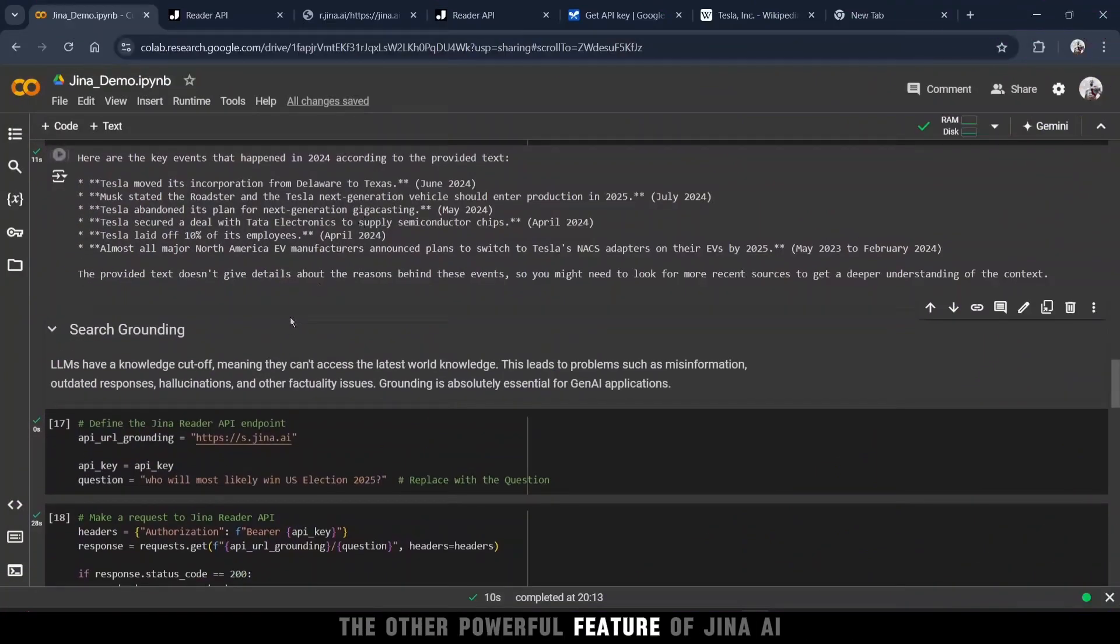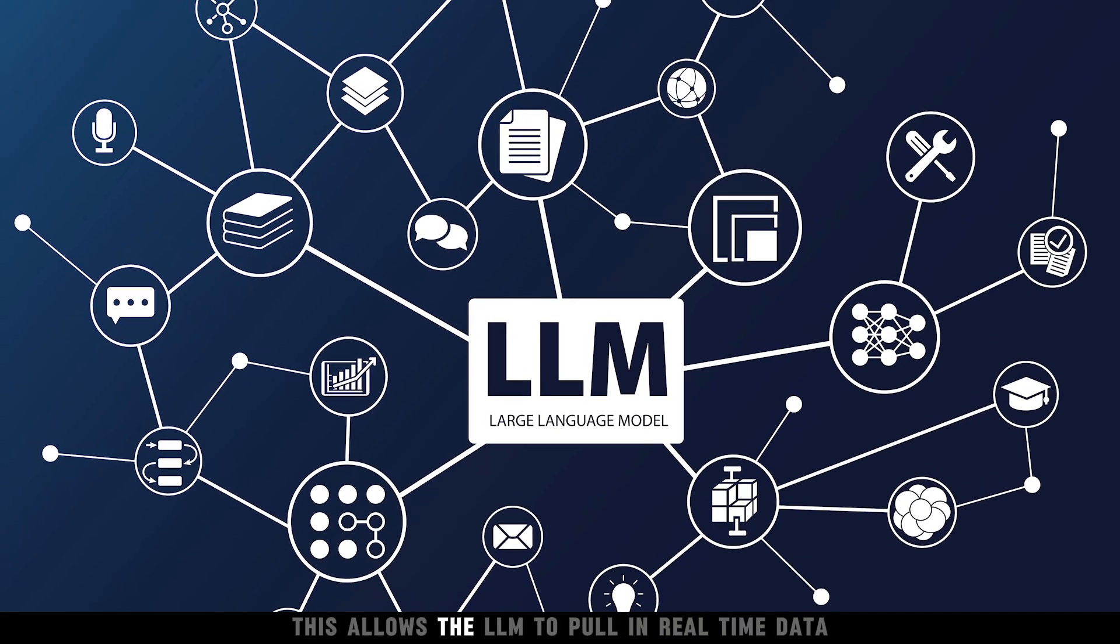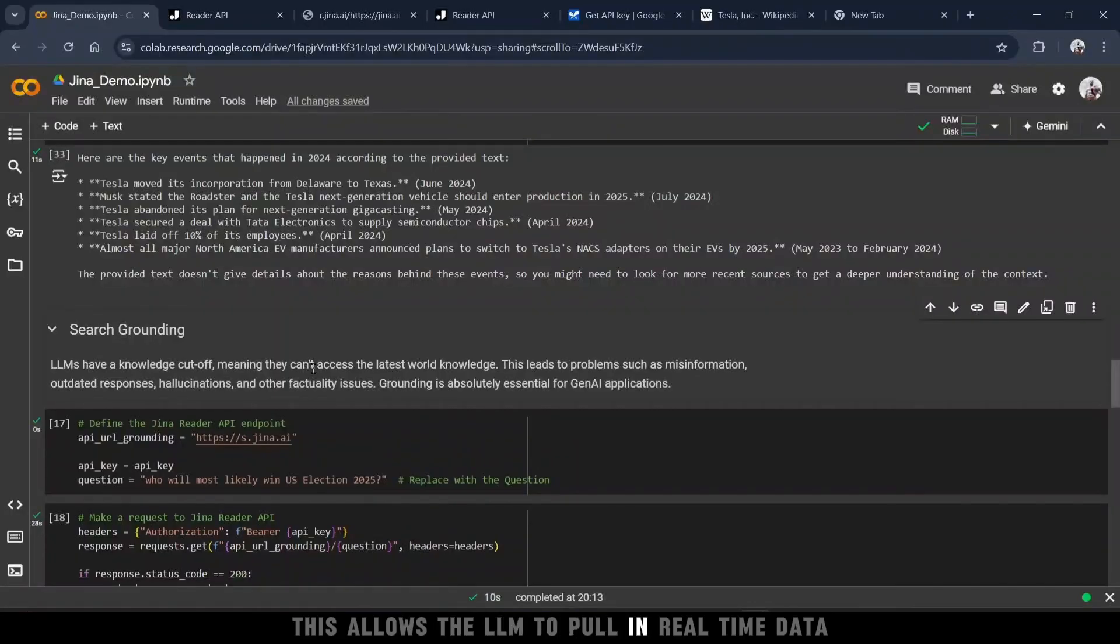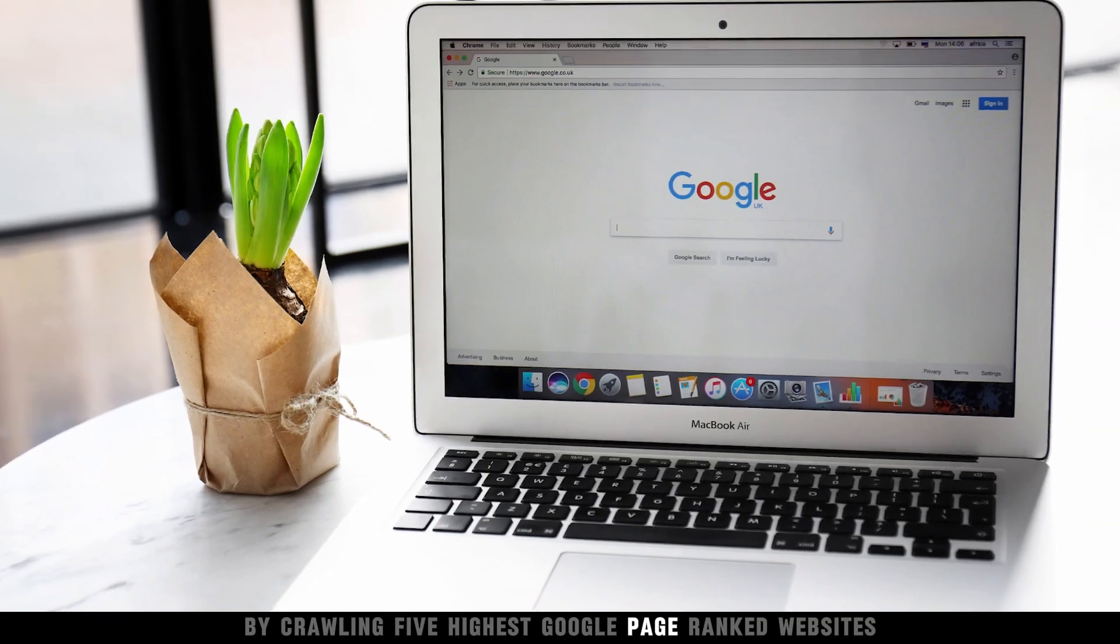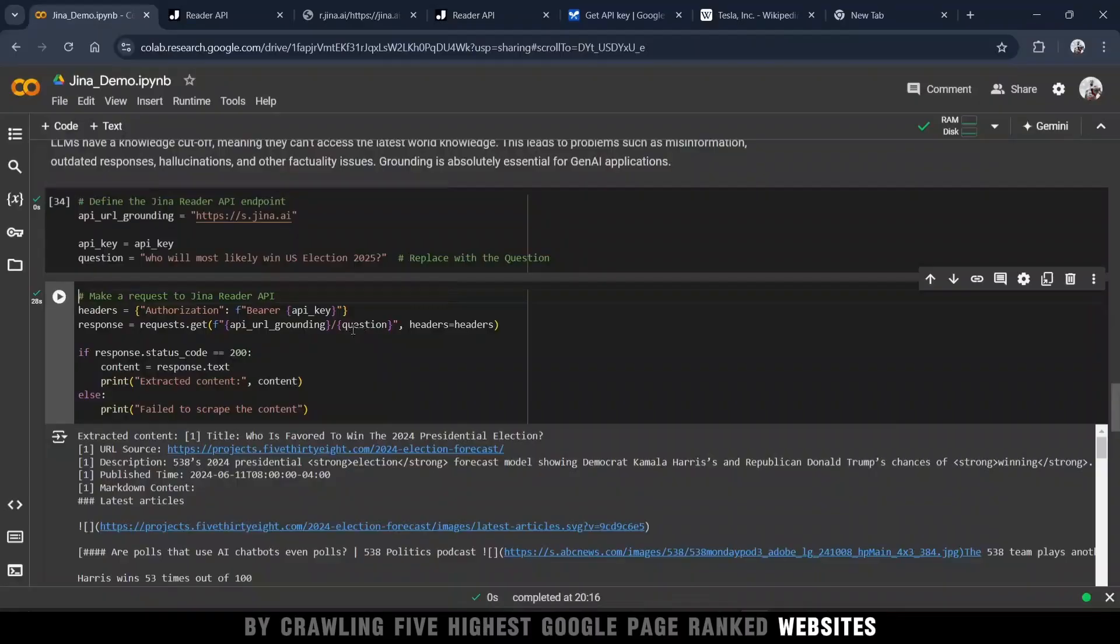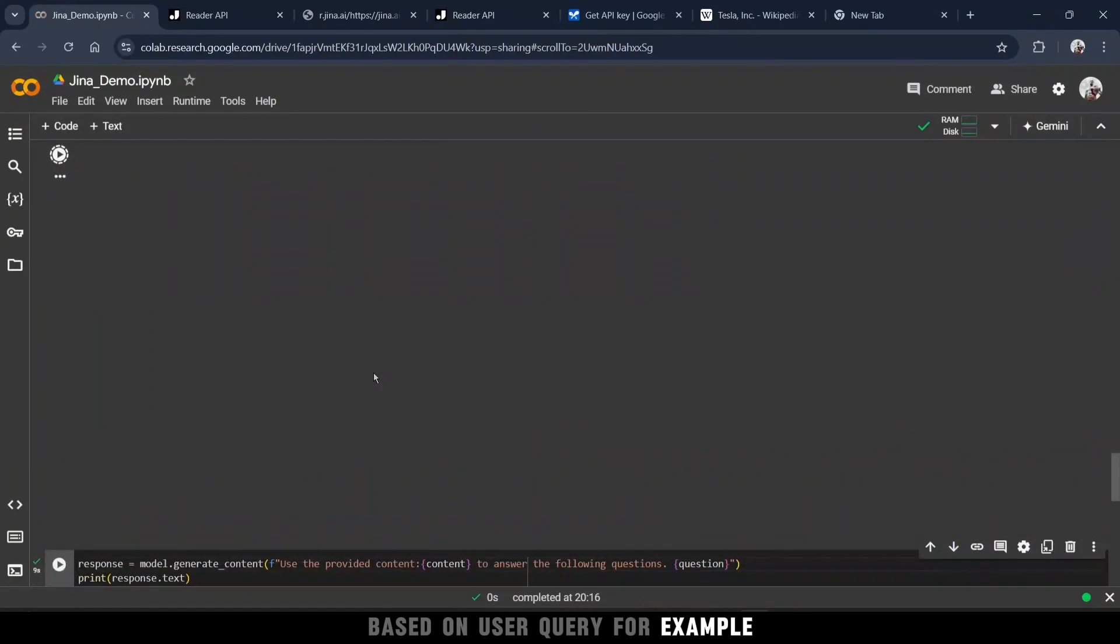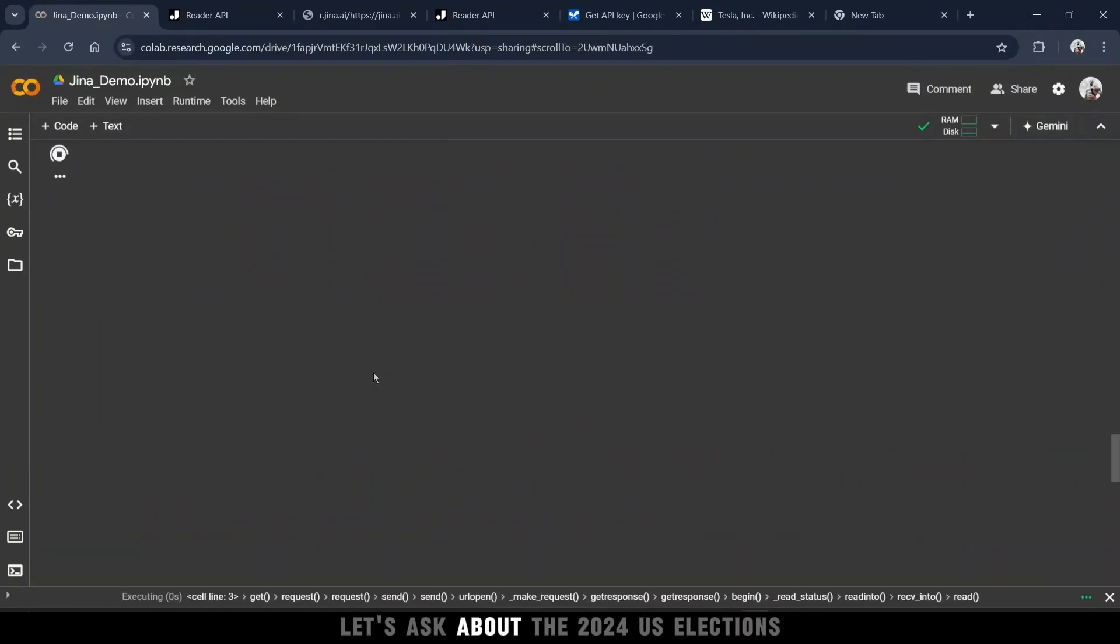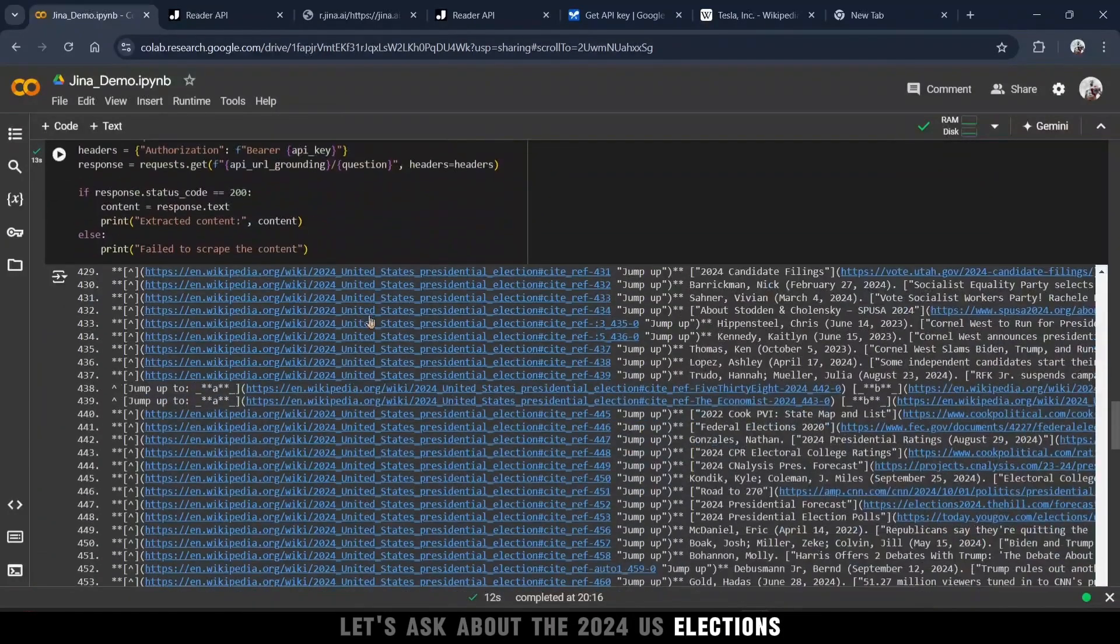The other powerful feature of GINA AI is its search grounding API. This allows the LLM to pull in real-time data by crawling five highest Google page-ranked websites based on user query. For example, let's ask about the 2024 U.S. elections.